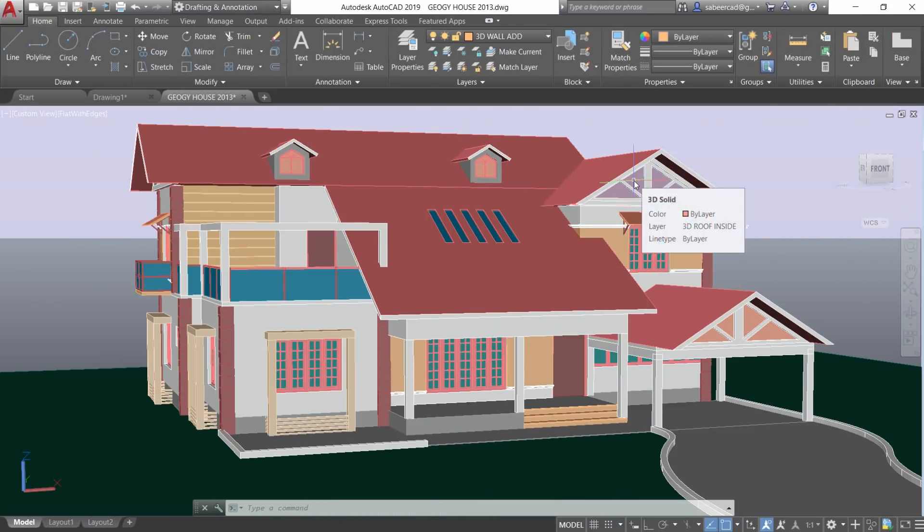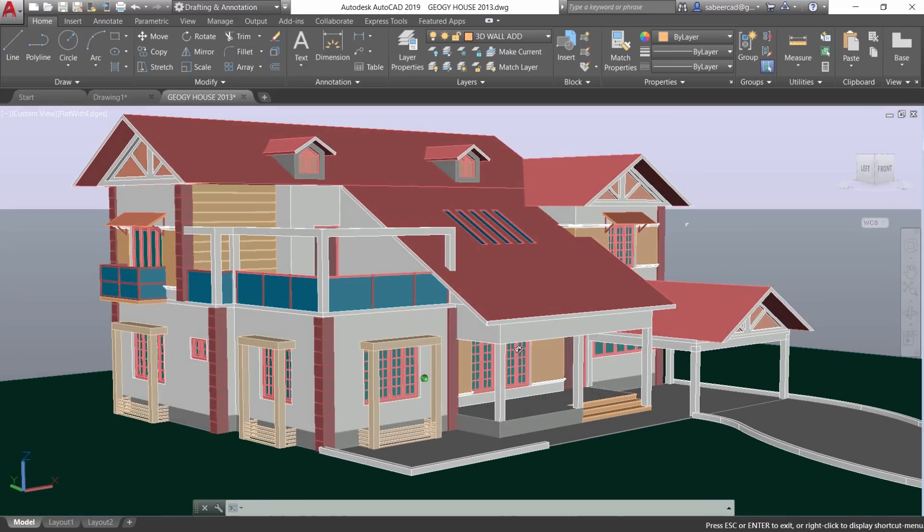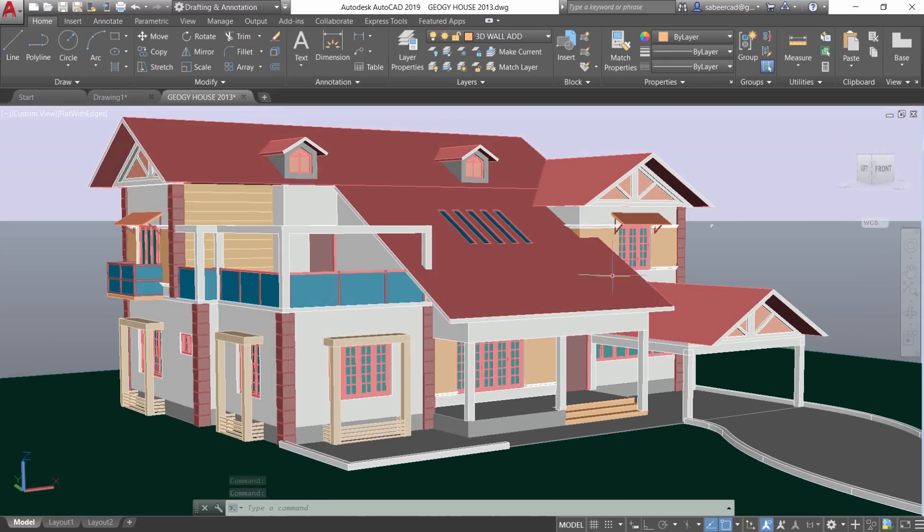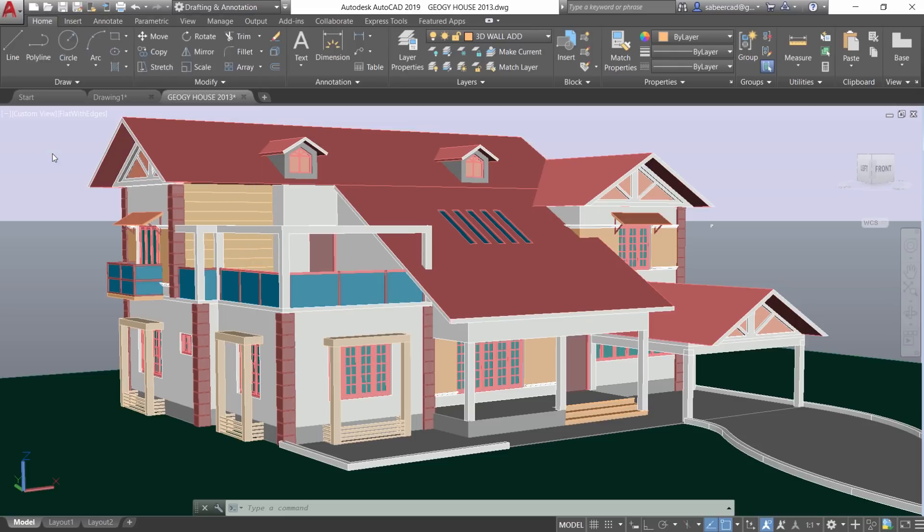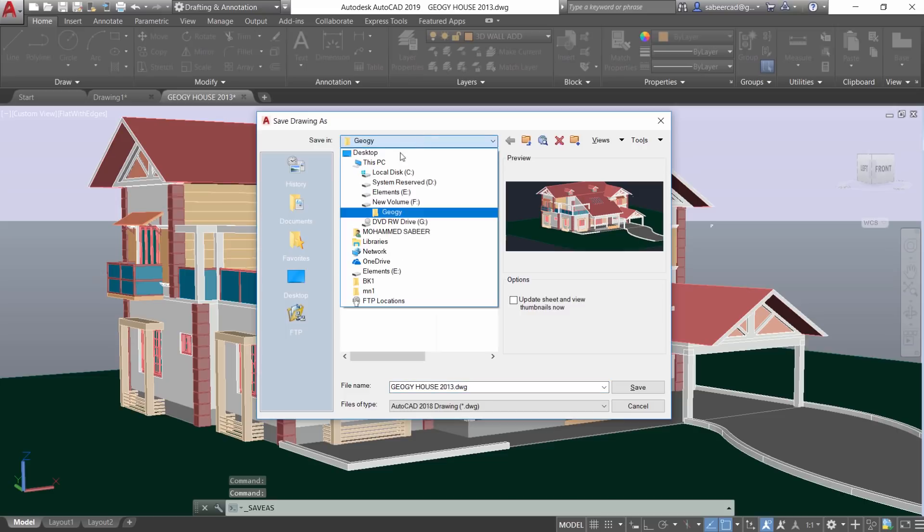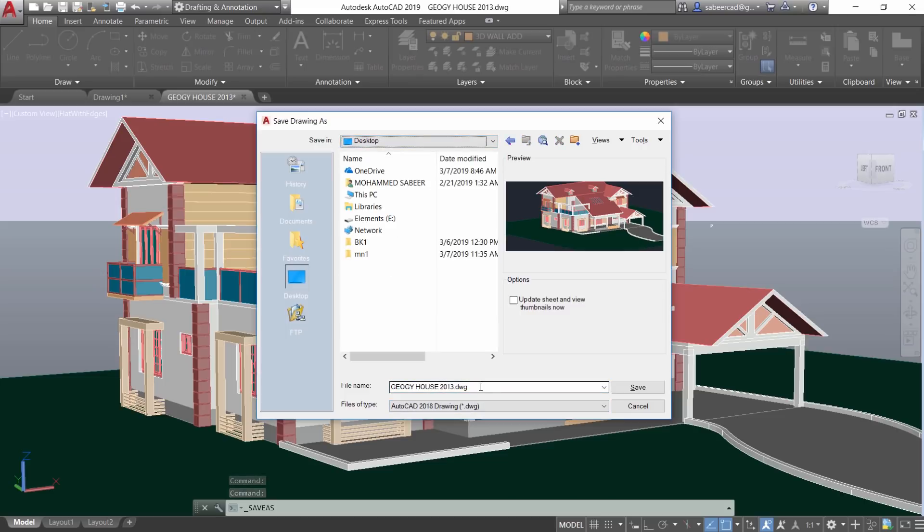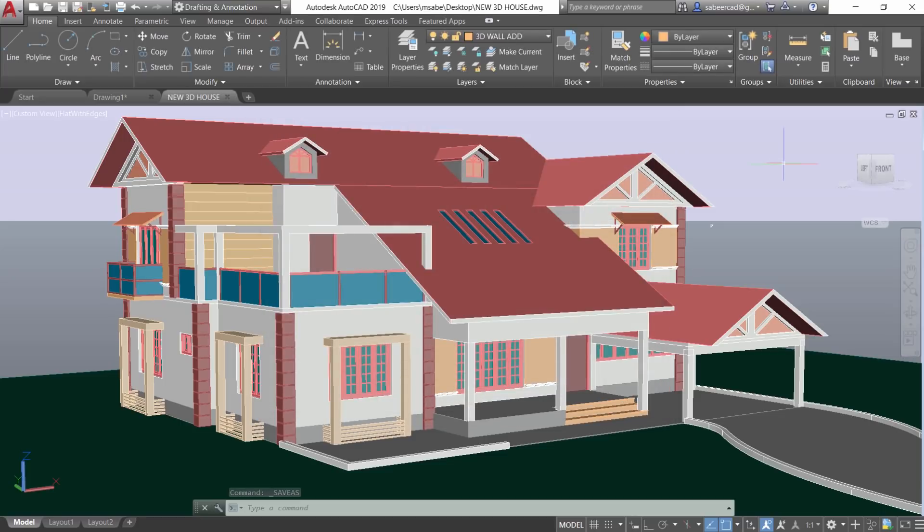Now I have finished my 3D model. I want to conduct a presentation to my client. At this point, you can save your file to the local hard disk first. I'll just click on application button, click on save as, and I'll keep it on the desktop and I'll call it as new 3D house and click on save.